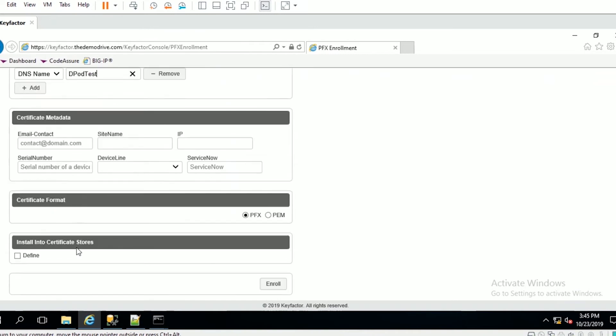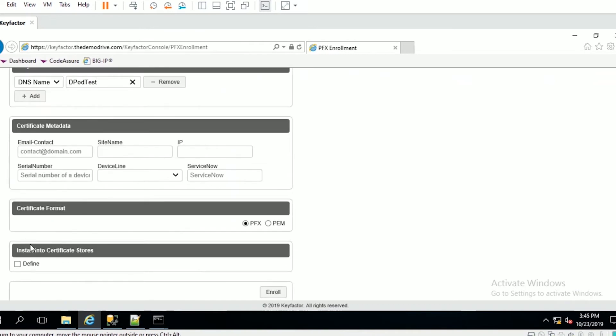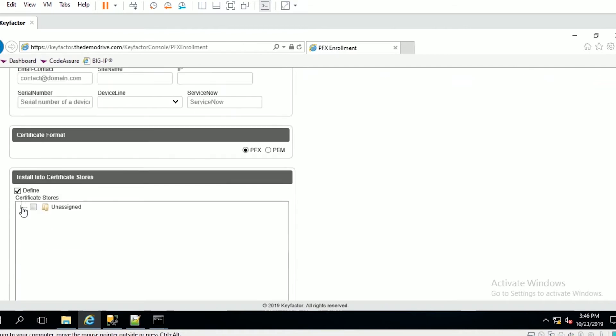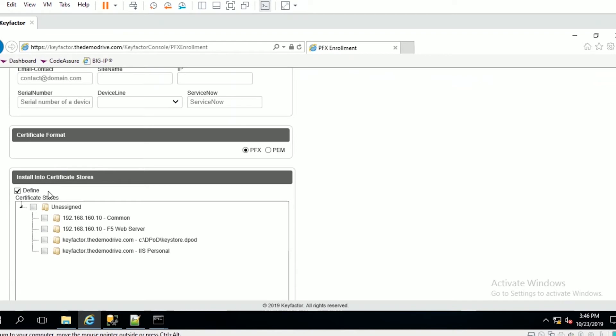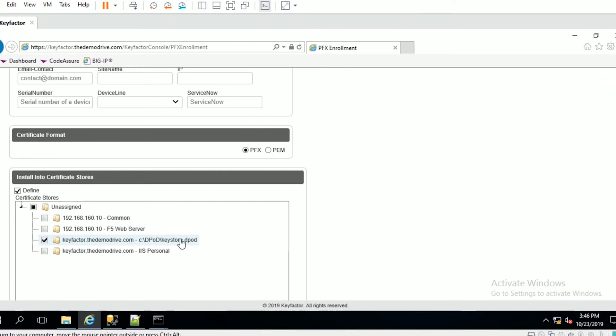What we're going to do here is install in certificate stores. In another session we'll talk about what certificate stores actually are, but for today just note that we have this DPOD keystore here that we have mapped, which I'll show you in a little bit.